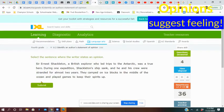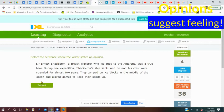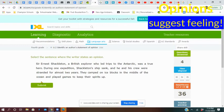We're looking for opinion again. Sir Ernest Shackleton, a British explorer who led trips to the Antarctic, was a true hero. Did you hear opinion in that one? We'll keep reading. During one expedition, Shackleton's ship sunk and he and his crew were stranded for almost two years. Fact or opinion in that one?